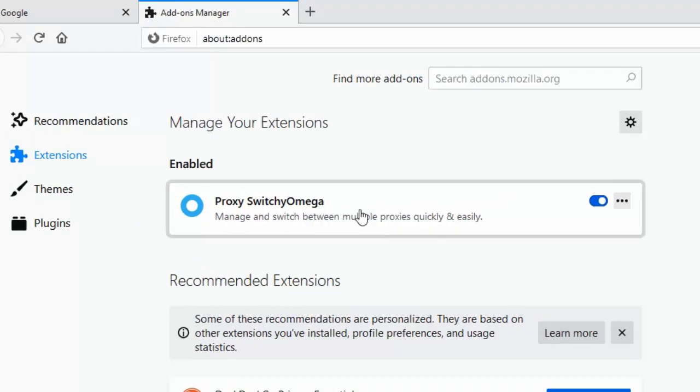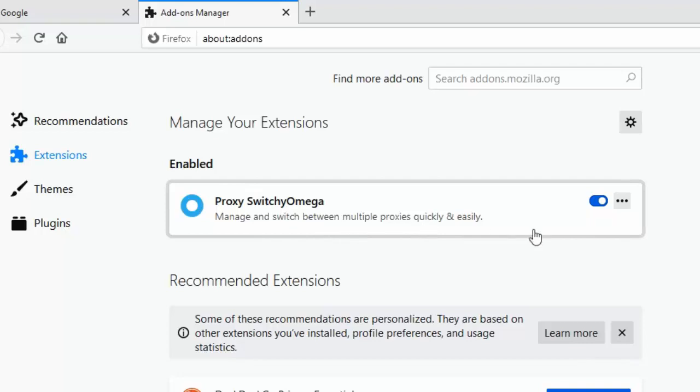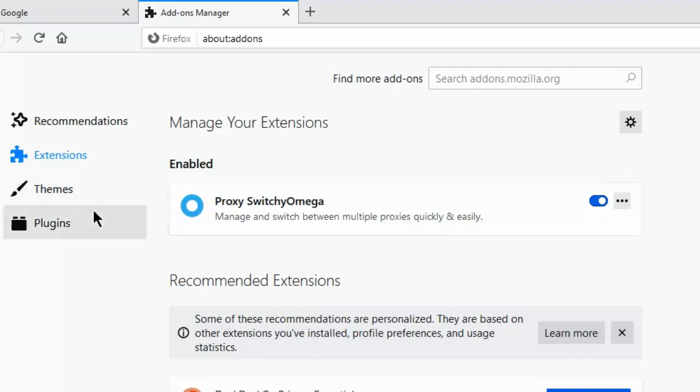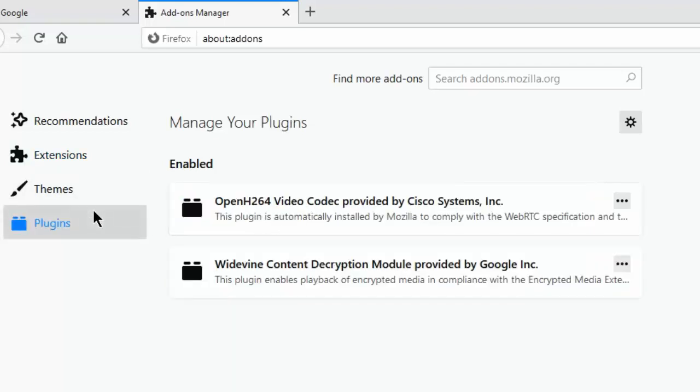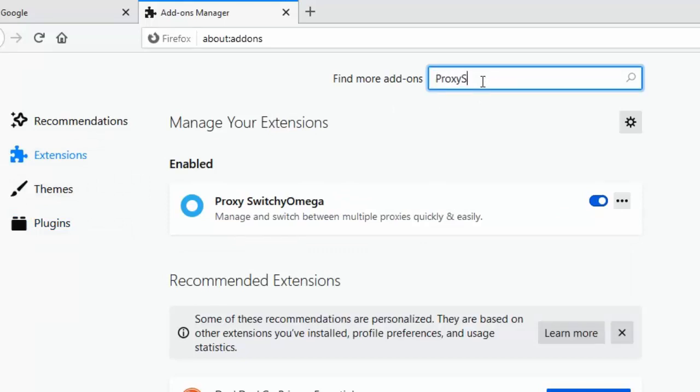This proxy can also work for localhost. If you have a localhost URL, you can add that proxy URL. You have to search for Proxy Switchy Omega.